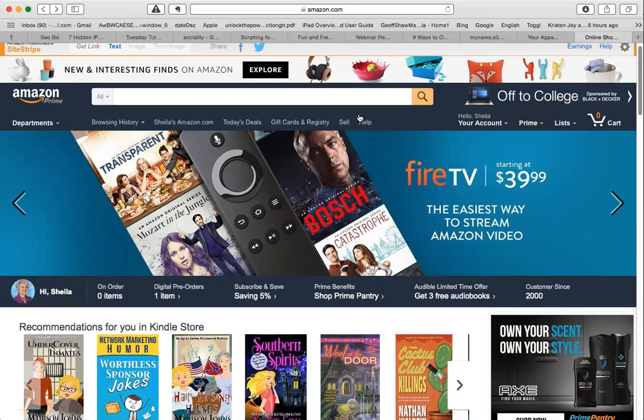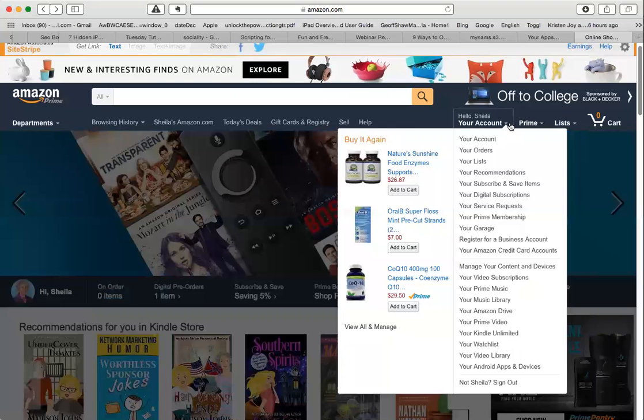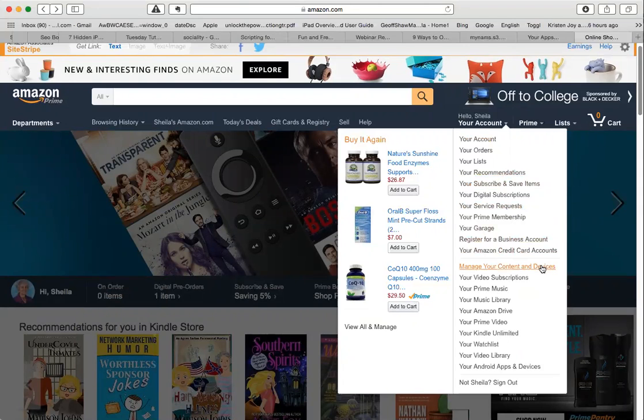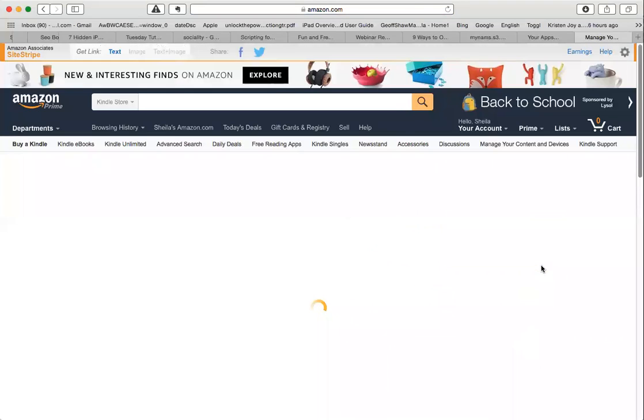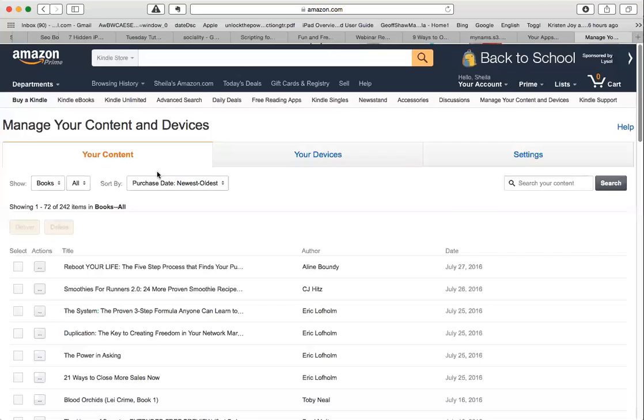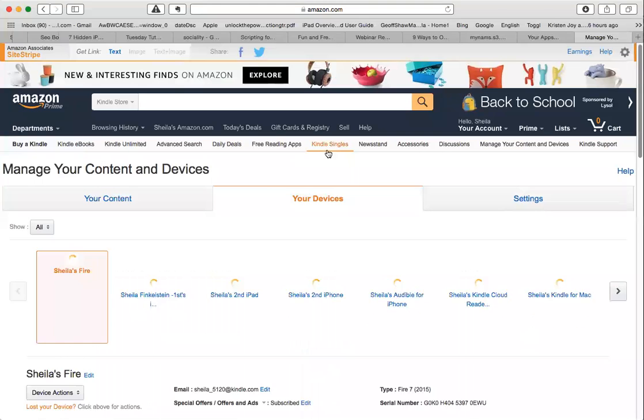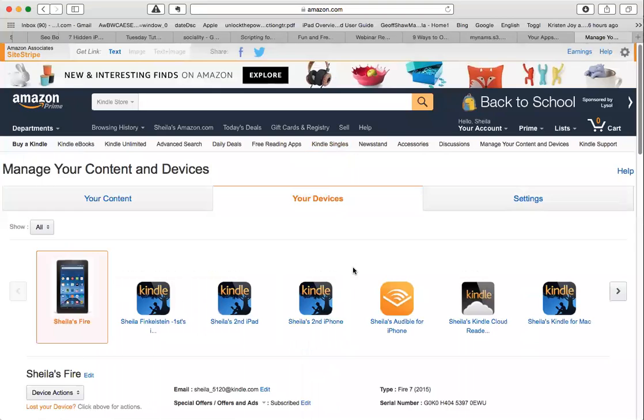The first thing you do is go into your Amazon account, login, go to your account, scroll down to manage your content and devices. When that opens, simply go to your devices tab in the middle and scroll down a bit.